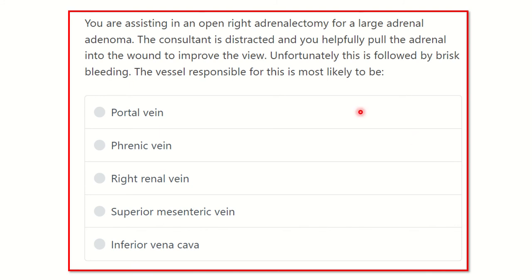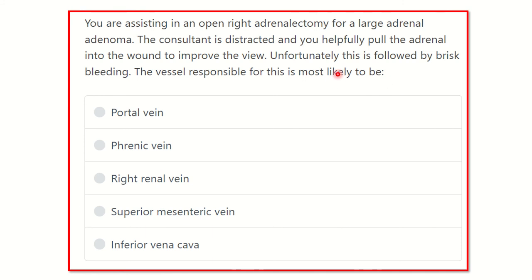Here is the question: You are assisting in an open right adrenalectomy for a large adrenal adenoma. The consultant is distracted and you helpfully pull the adrenal into the wound to improve the view. Unfortunately, this is followed by brisk bleeding. The vessel responsible for this is most likely which of the following options: portal vein, phrenic vein, right adrenal vein, superior mesenteric vein, or inferior vena cava?